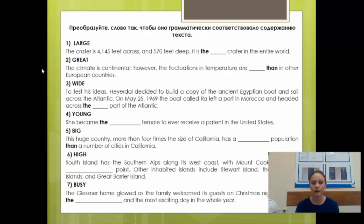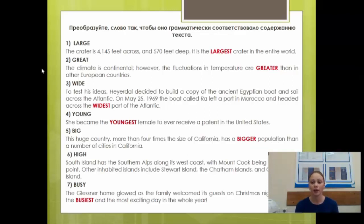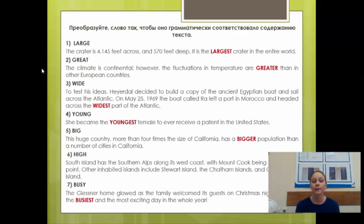Правильные ответы: 1) Largest — немое e выпадает, артикль the подсказывает превосходную степень. 2) Greater — добавляем -er, потому что далее стоит than — сравнительная степень. 3) Widest — немое e выпадает, добавляем -est, превосходная степень, стоит артикль the. 4) Youngest — то же самое. 5) Bigger — сравнительная степень, есть than; удваиваем -g, так как слово содержит краткую ударную корневую гласную. 6) Highest — превосходная степень, стоит артикль the. 7) Busiest — буква y меняется на i, добавляем -est; превосходная степень после определённого артикля.